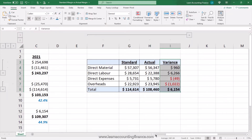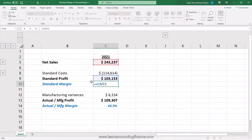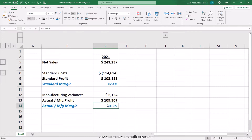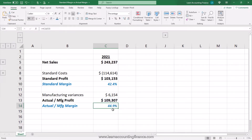In simple terms, standard margin is your standard profit divided by net sales, expressed in percentage terms. In this case, 103K divided by 243K of sales, which is 42.4%. Actual margin is your actual profit divided by your net sales, which in this case is 44.9%.